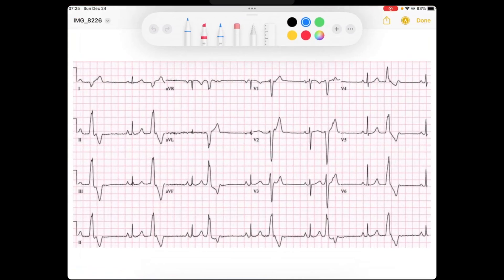Welcome. We'll start off by doing what we always do — let's take a look at trees. I'm going to do that by taking a look at this lead two rhythm strip here at the bottom. I notice I've got this narrow QRS, and then a funky looking beat, and then narrow QRS, and funky looking beat.